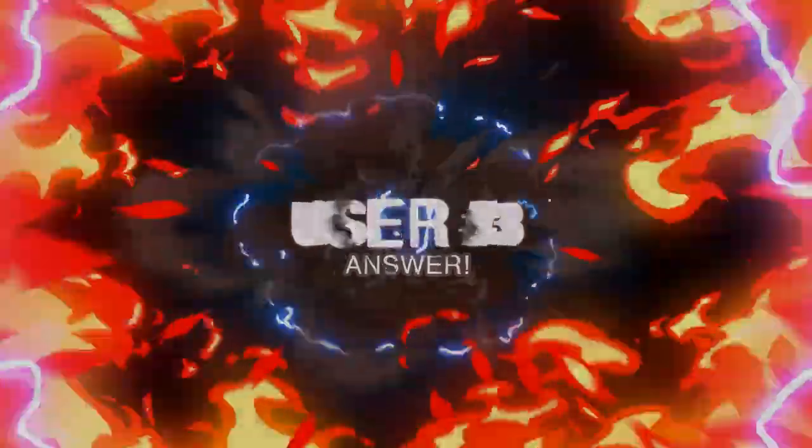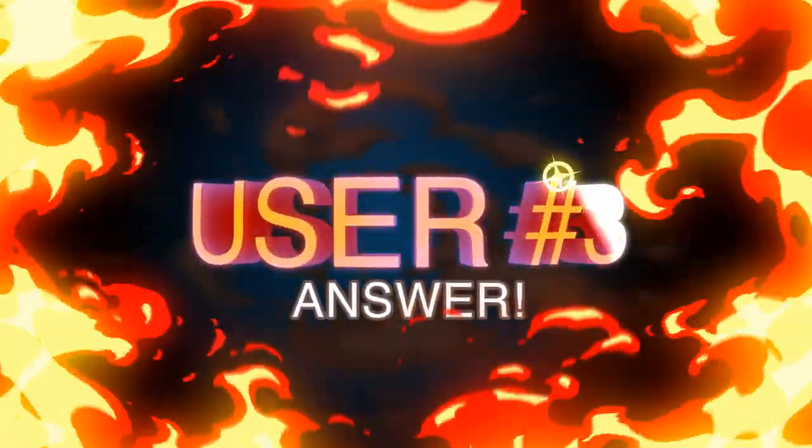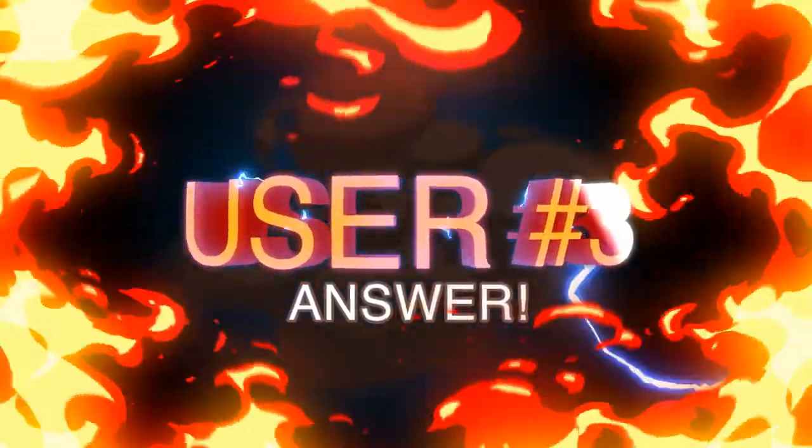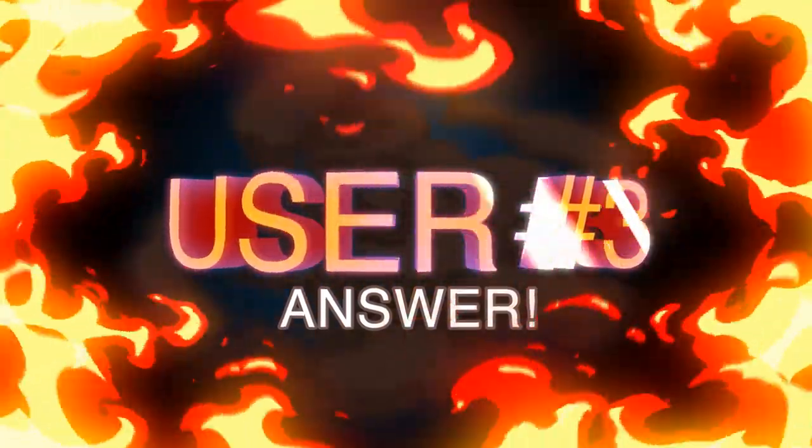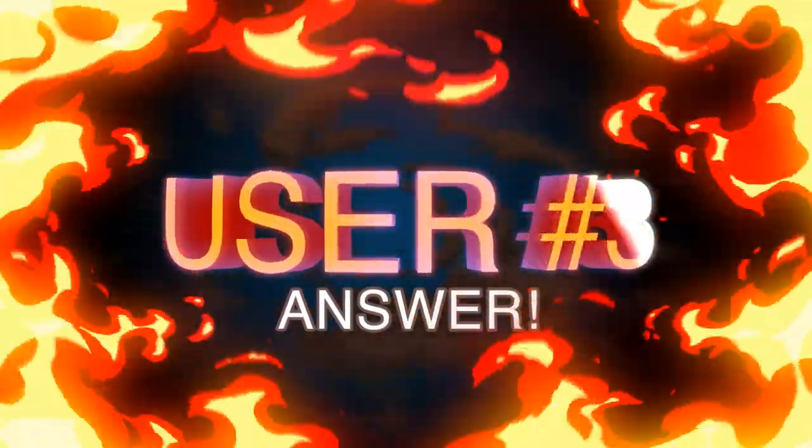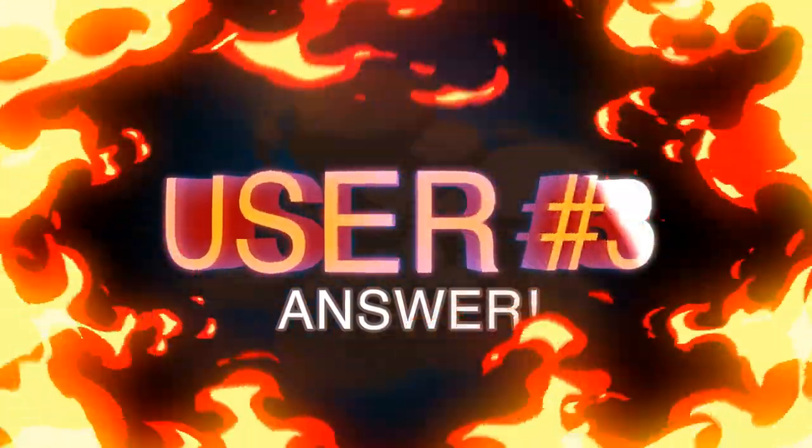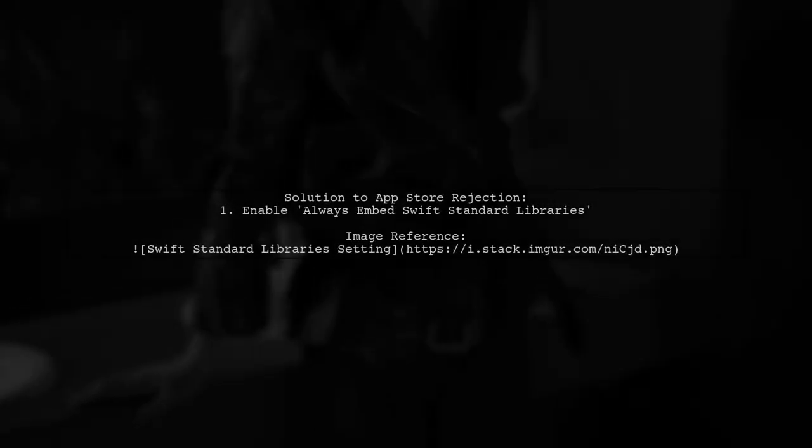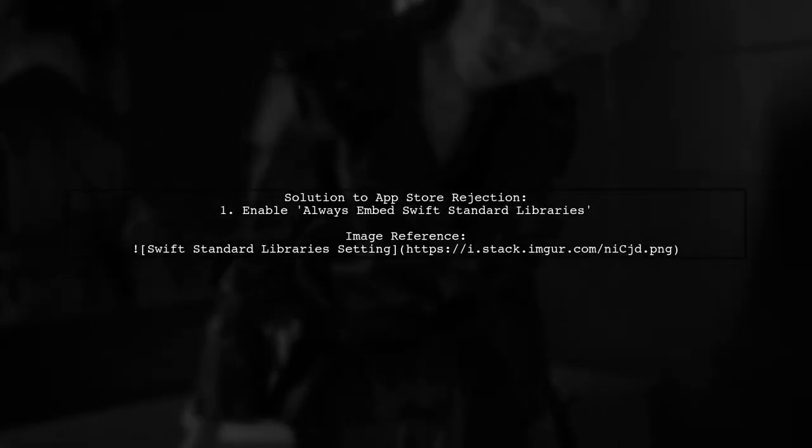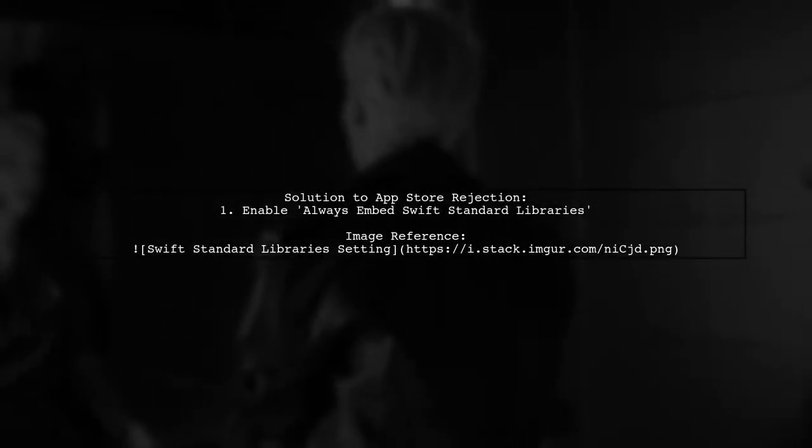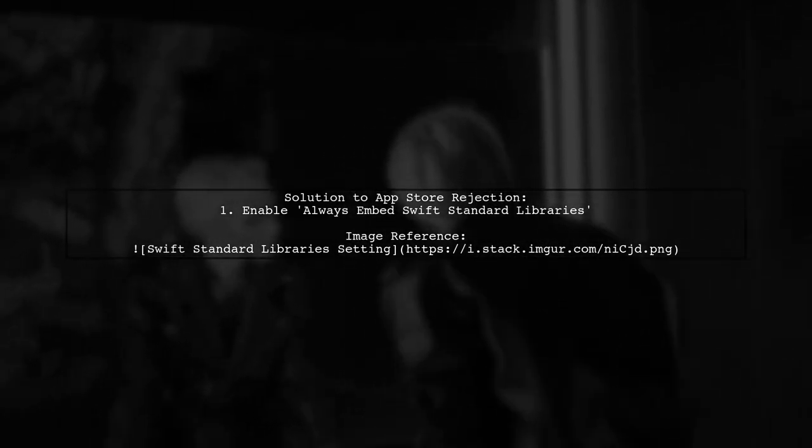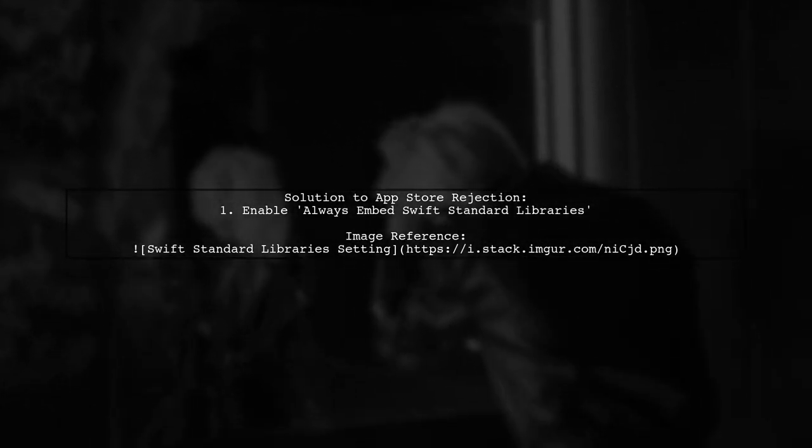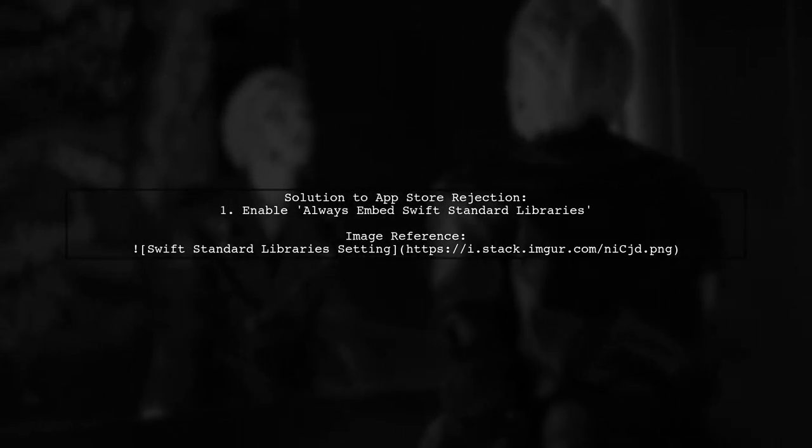Let's now look at another user-suggested answer. To resolve the app store rejection due to an invalid bundle, the user found success by enabling the option to always embed Swift standard libraries.